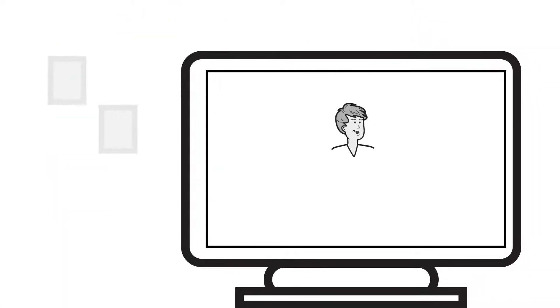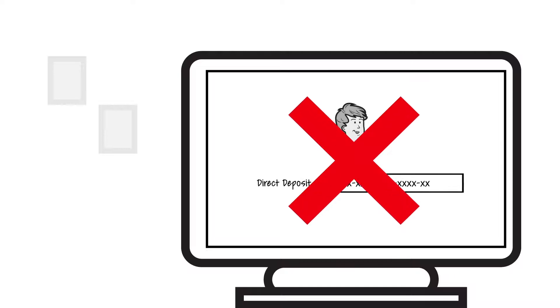If you have selected direct deposit into HSA accounts, you should not make contributions through the Employer Portal.